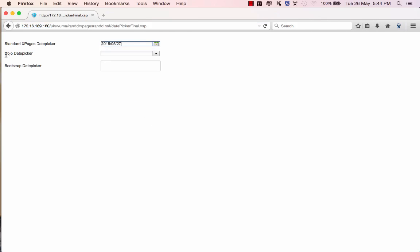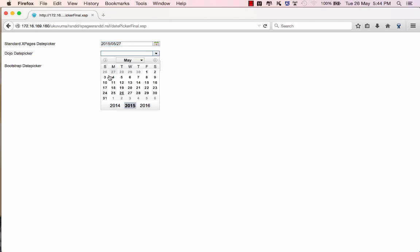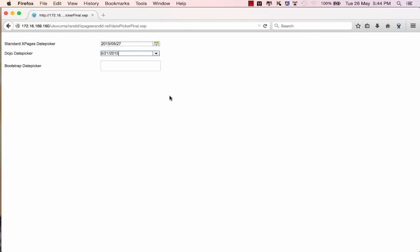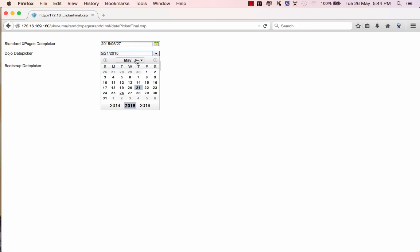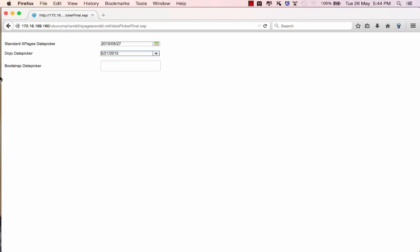The second one is the dojo date picker which also ships with Domino. This provides similar functionality that allows you to select dates from a picker with all kinds of options.